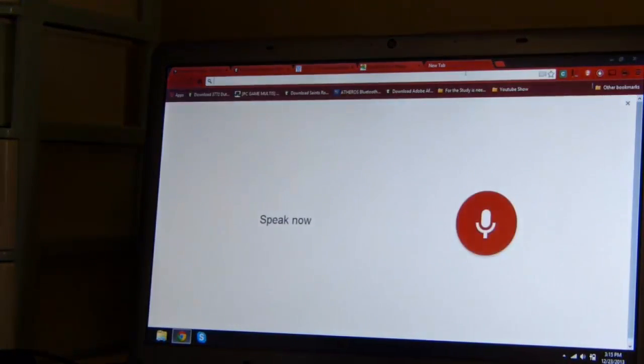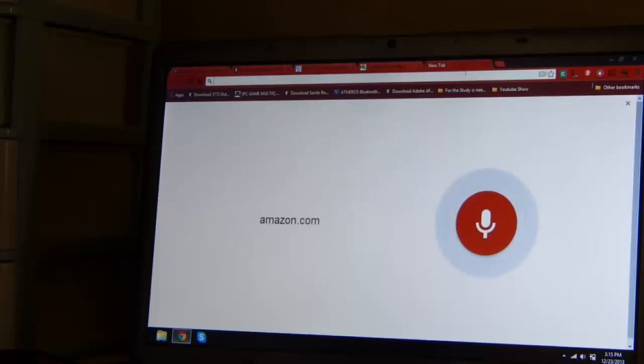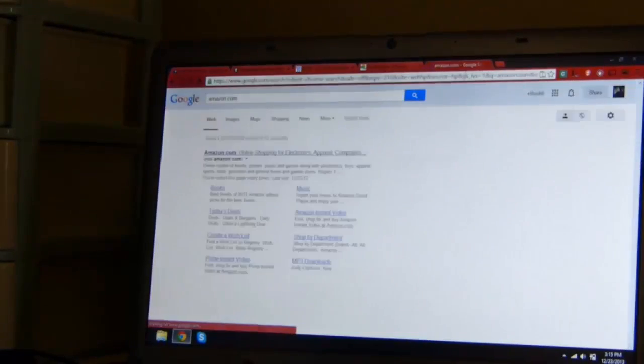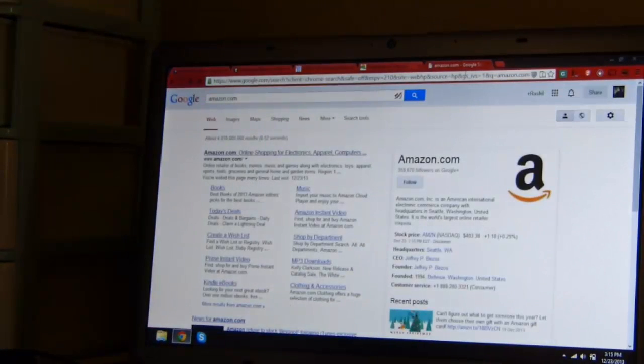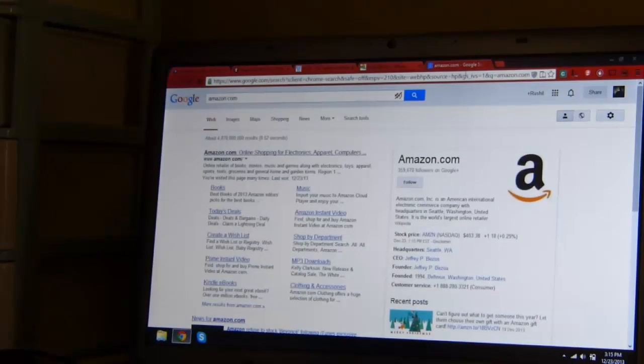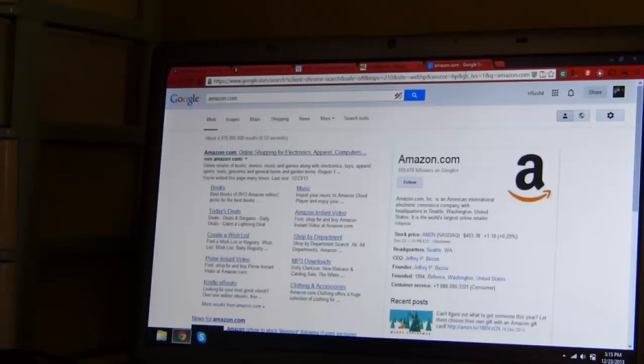Ok Google, Amazon.com. According to Wikipedia, Amazon.com, Inc. is an American international electronic commerce company with headquarters in Seattle, Washington, United States.